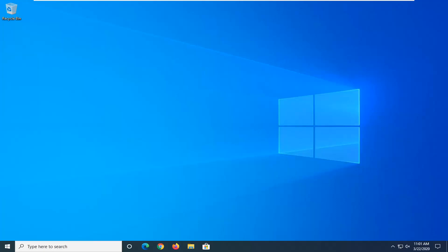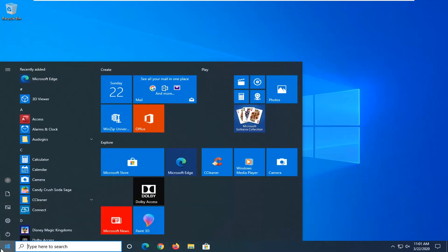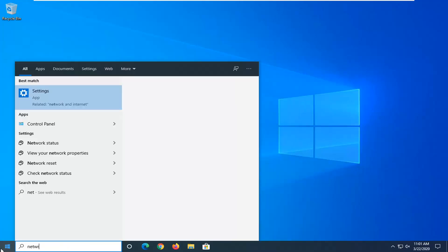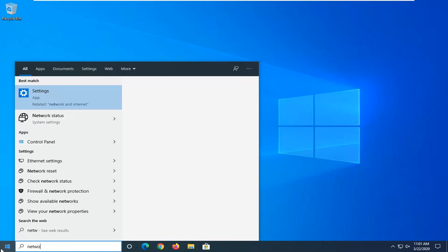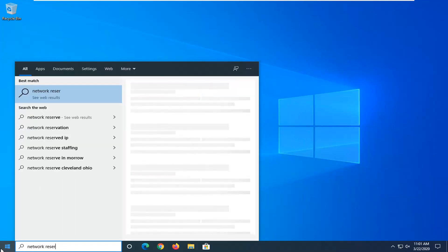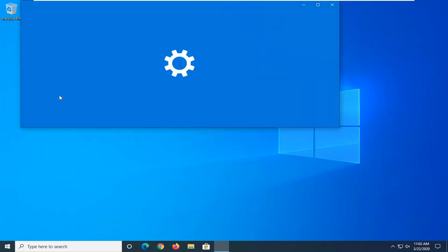First thing I would suggest would be if you are on Windows 10, open up the Start Menu and type in Network Reset. Best match will come back with Network Reset right above System Settings, so go ahead and left-click on that.